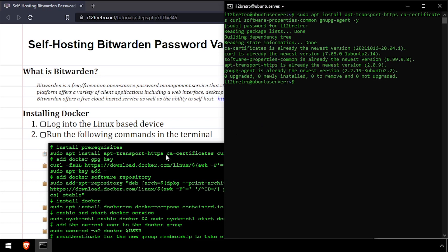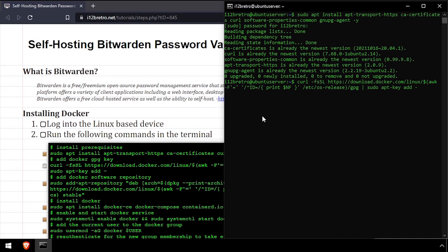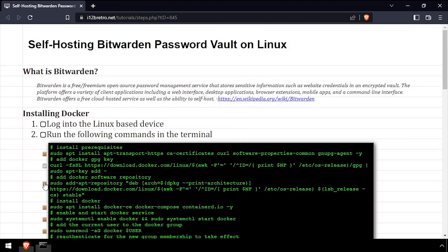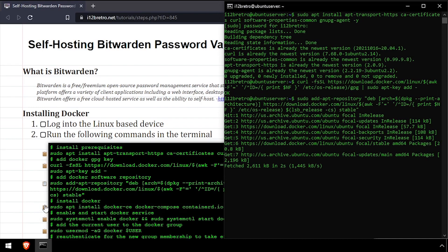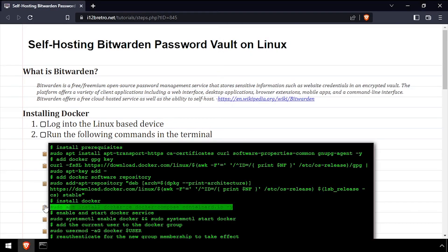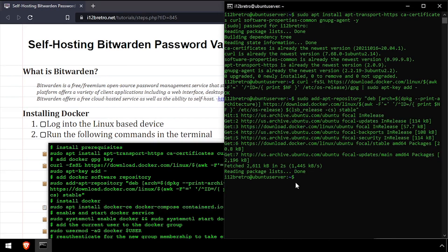Then we'll add the docker gpg key and apt repository. Followed by another apt install to install docker, docker compose, and containerd.